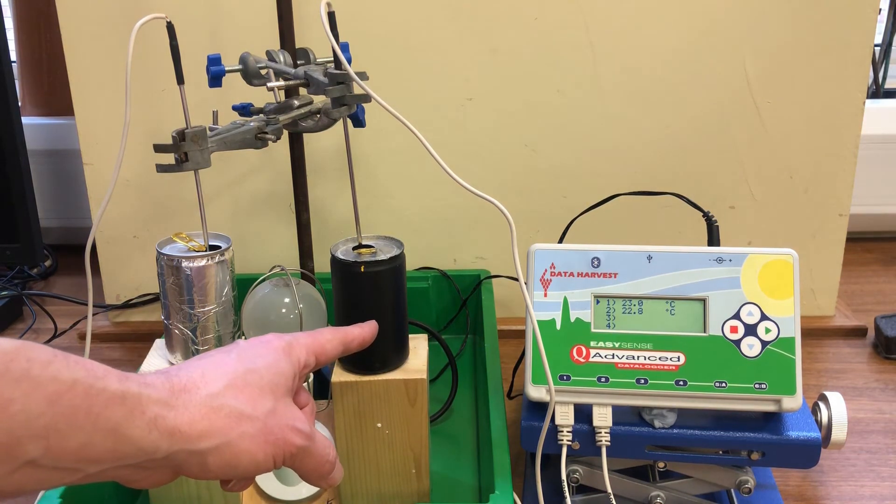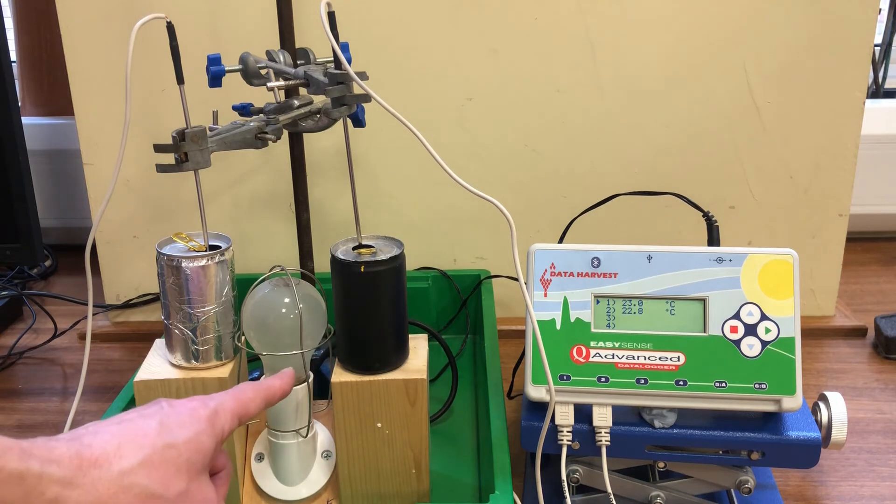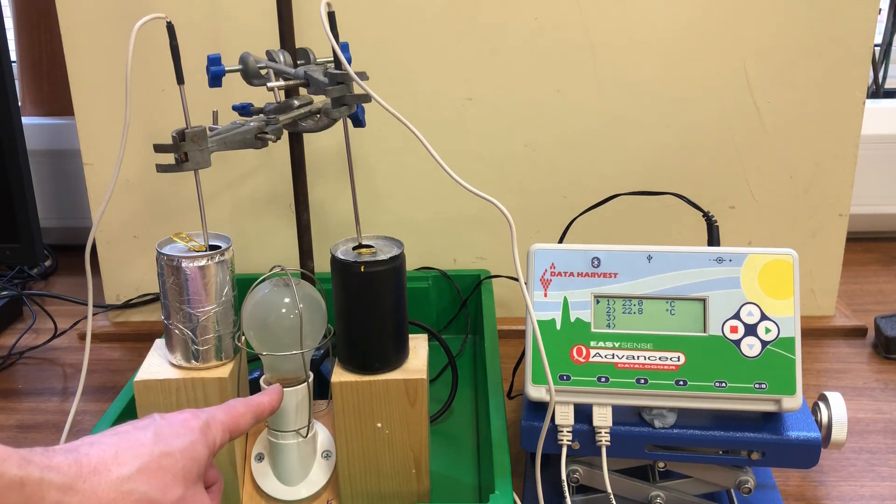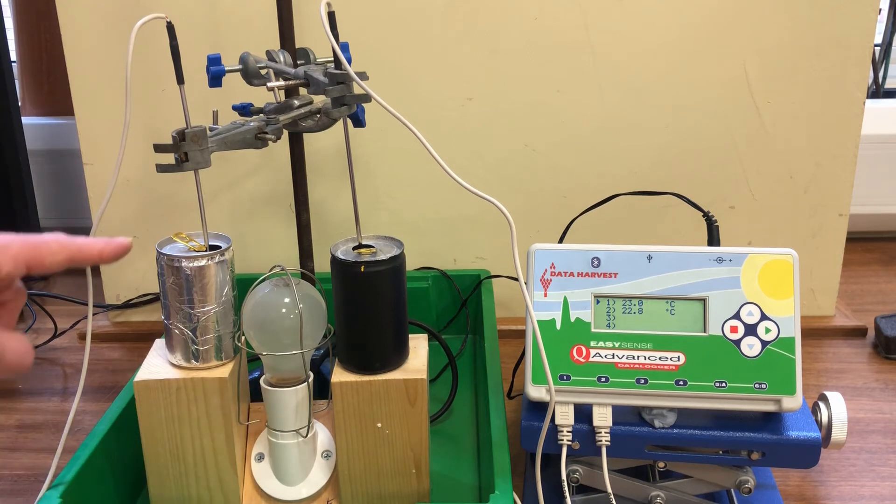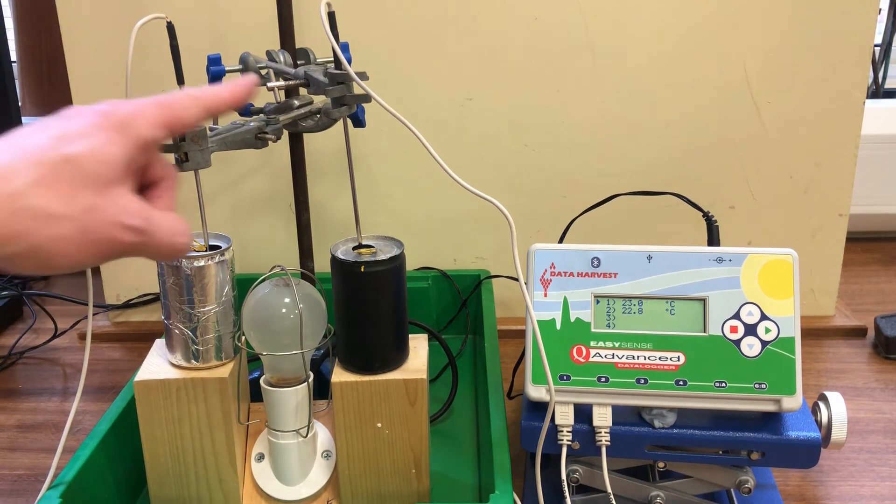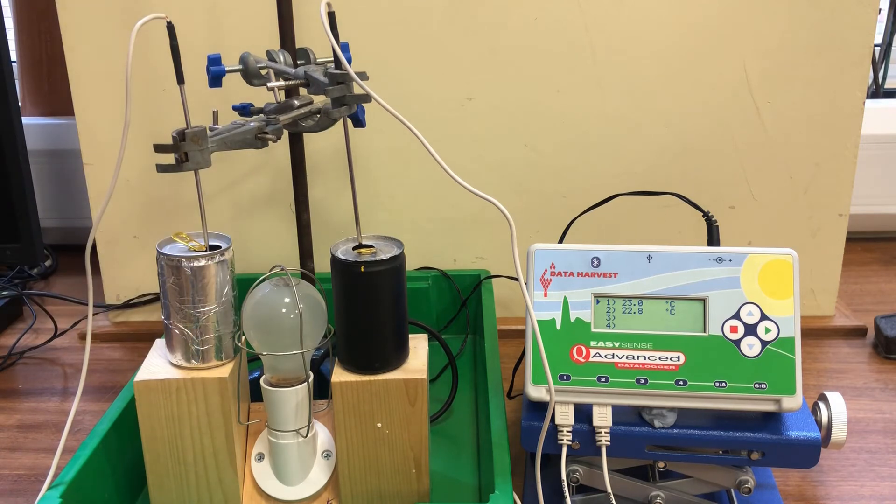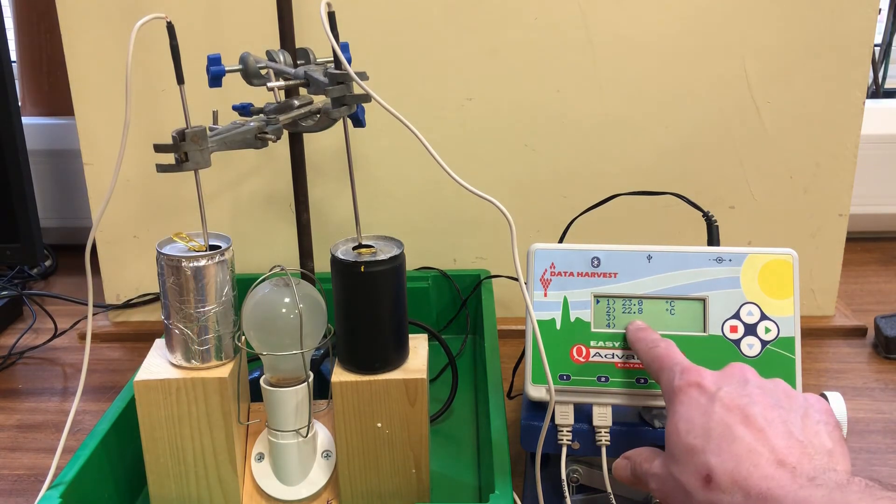These are placed an equal distance away from an incandescent light bulb which gets hot and therefore emits infrared radiation. We'll put water in each can and use the temperature probes to measure the increase in temperature as the cans absorb the infrared radiation.